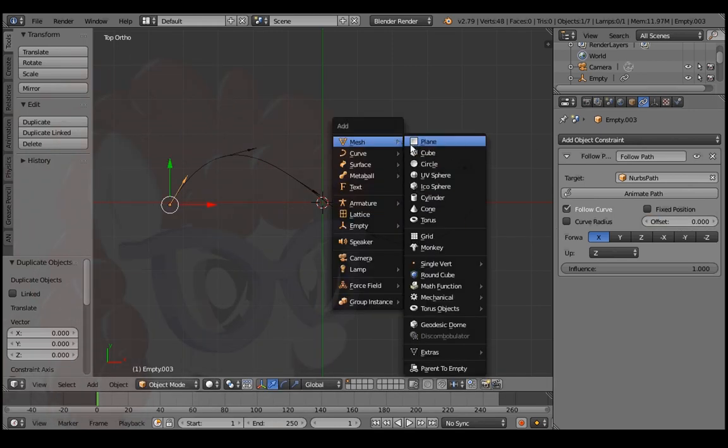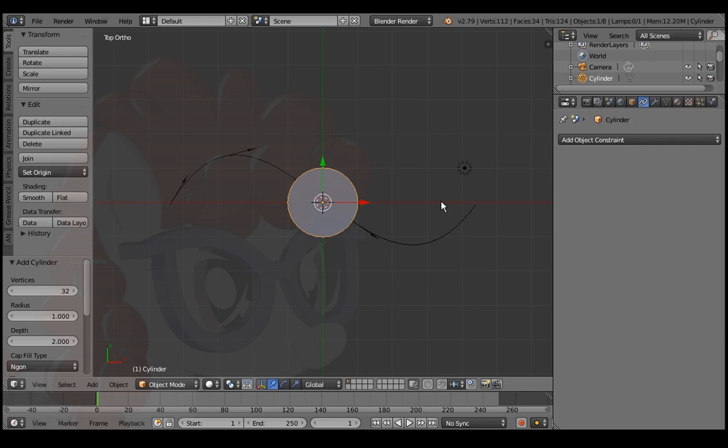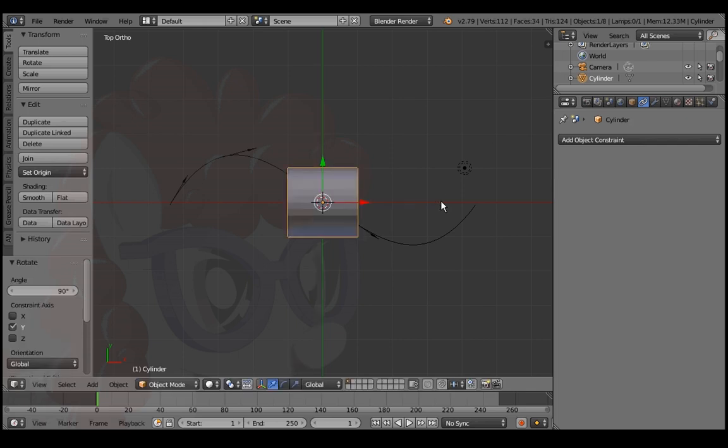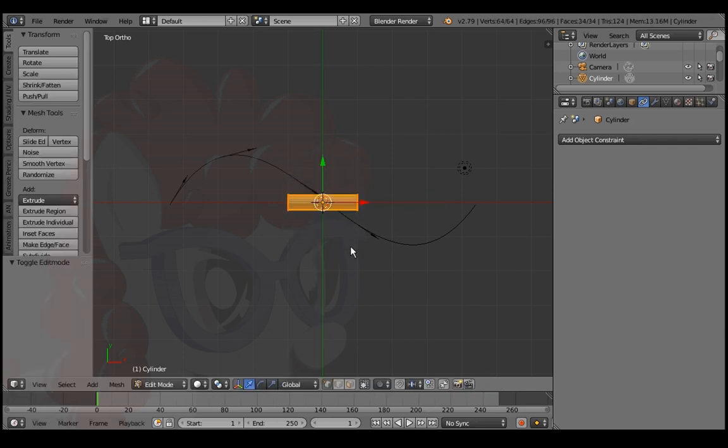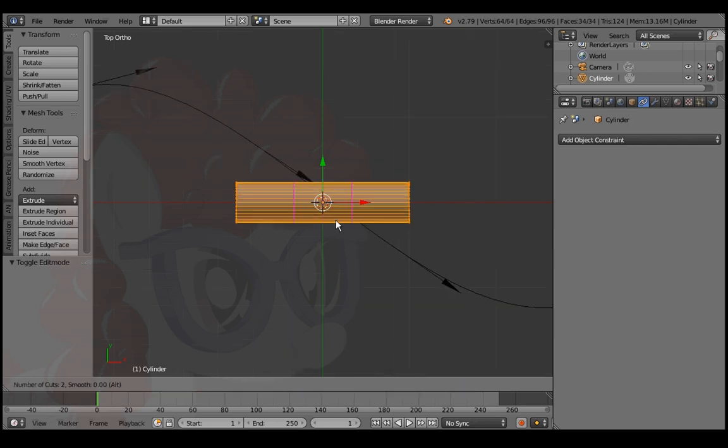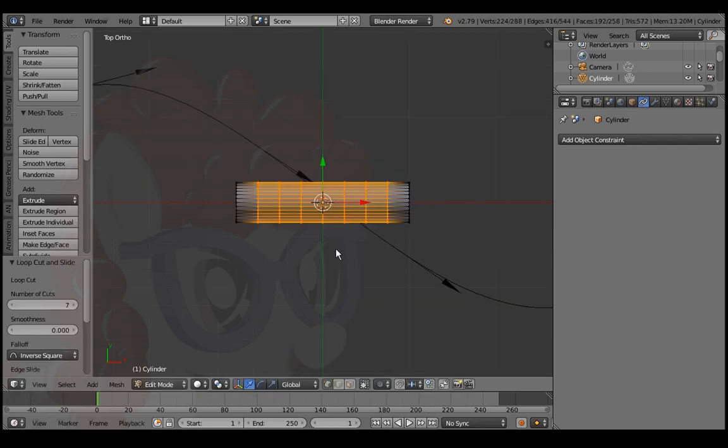Shift A to add a cylinder. R, Y, 90 to rotate. S, Shift X to make it narrow. Tab into edit mode. Control R and mouse wheel to add loop cuts.